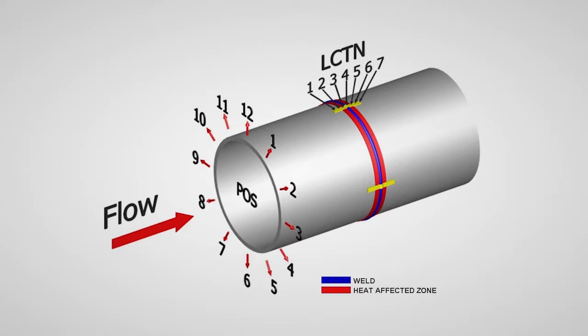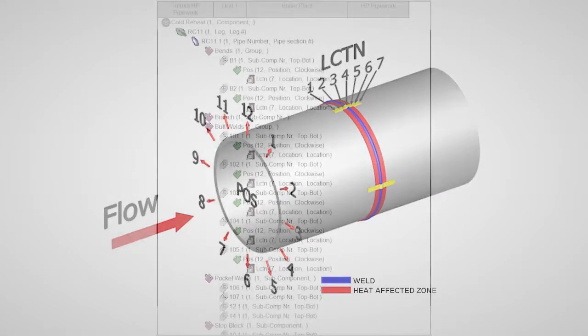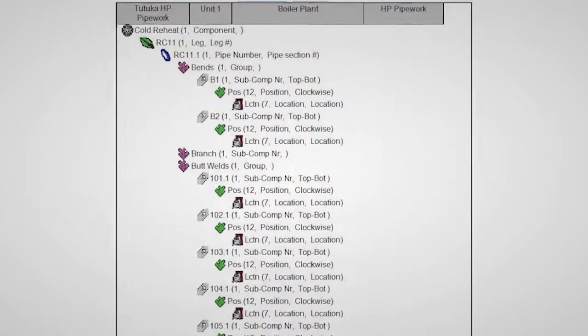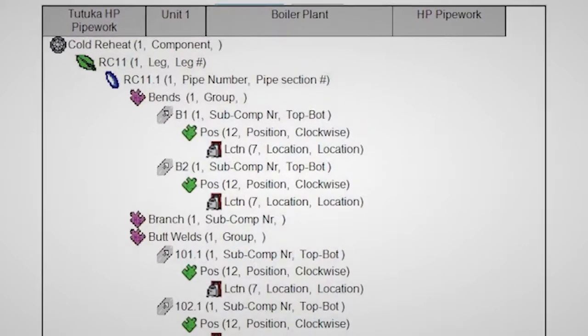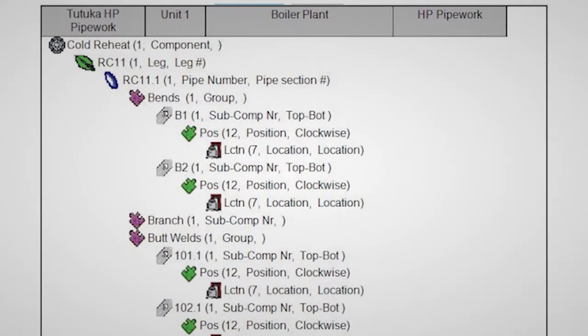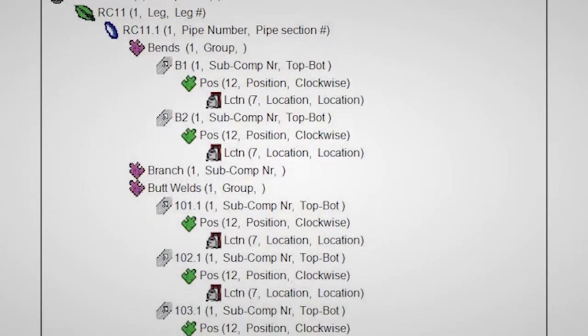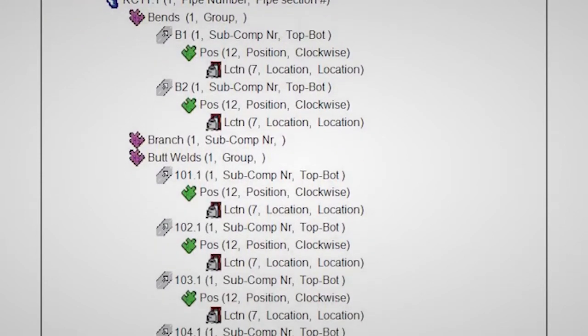From the detailed drawings, the high-pressure piping module is set up. The first step in this process is to create a hierarchical plant breakdown, specifically developed to accommodate an extensive range of inspection types per sub-component.